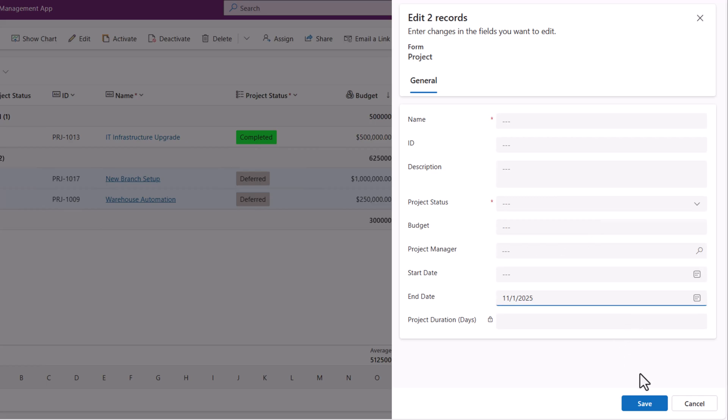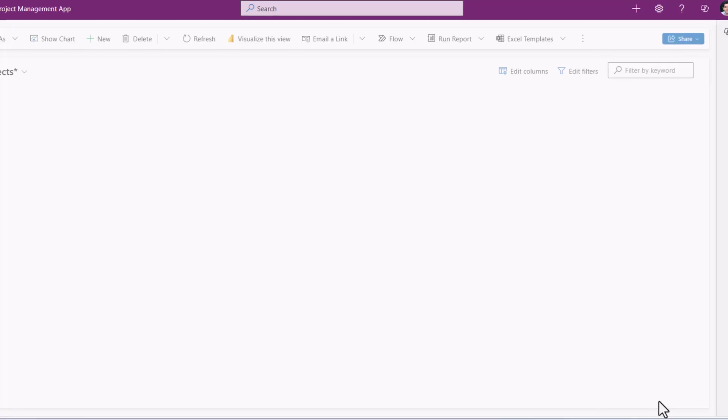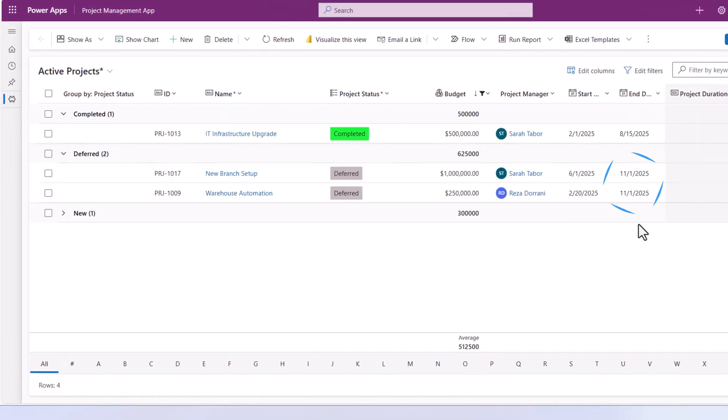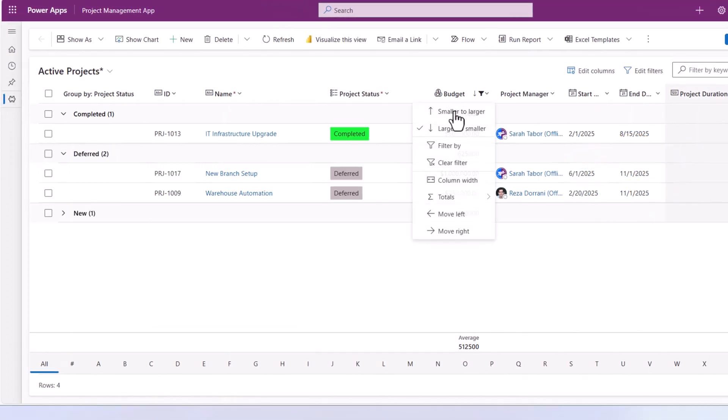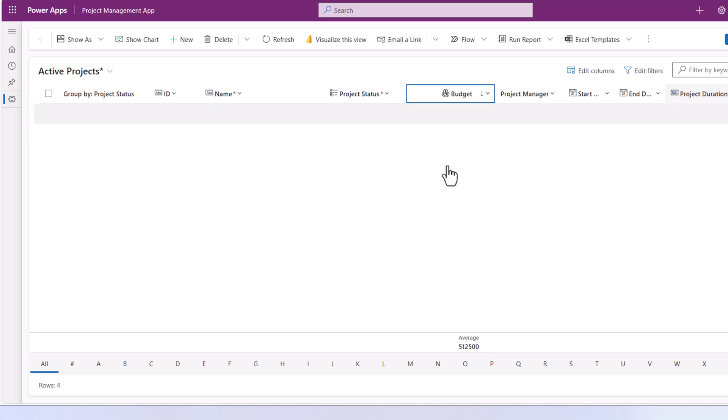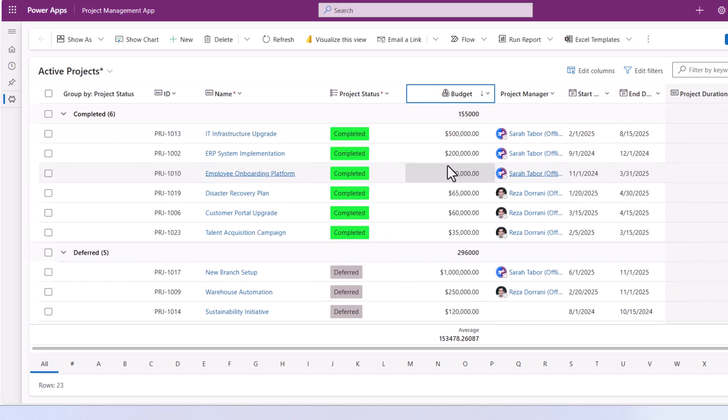To November 1st. Done. Remove the filter.